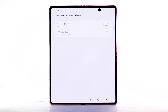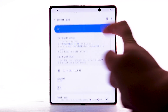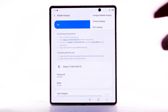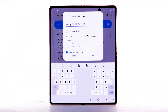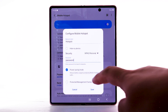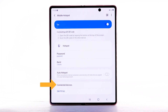To change your mobile hotspot settings, such as the network name, password, or security, select Mobile Hotspot. Select the Menu icon, then select Configure Mobile Hotspot. Adjust as desired, then select Save. Within Mobile Hotspot, connected devices will be listed under Connected Devices.